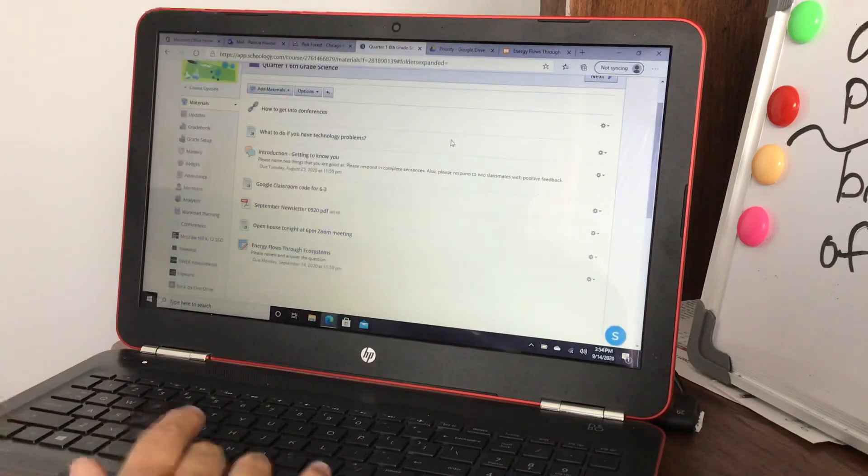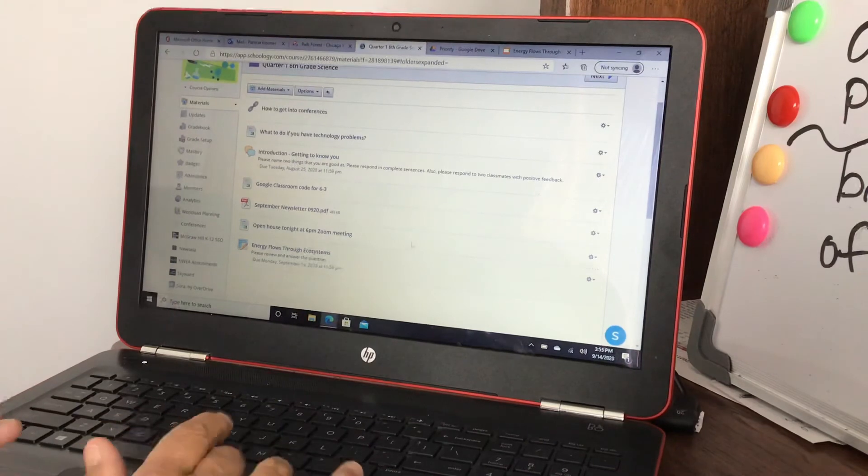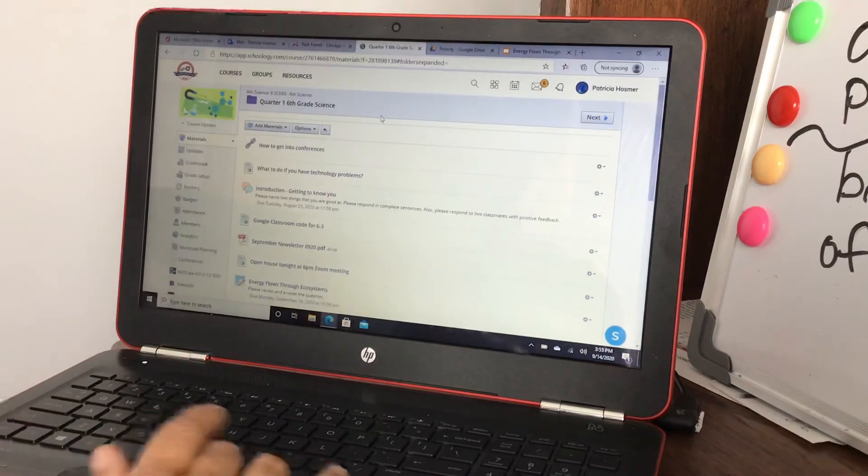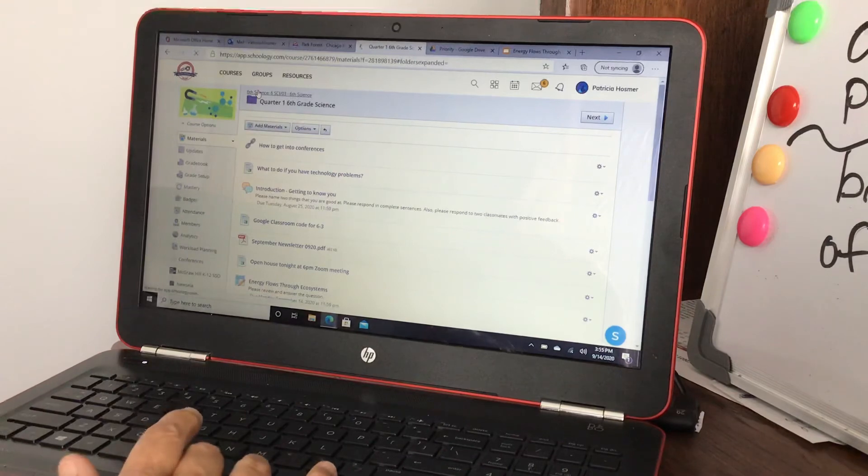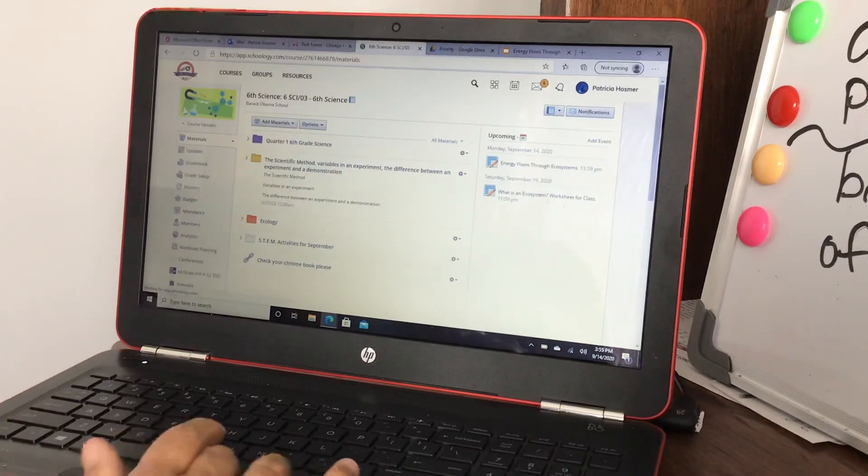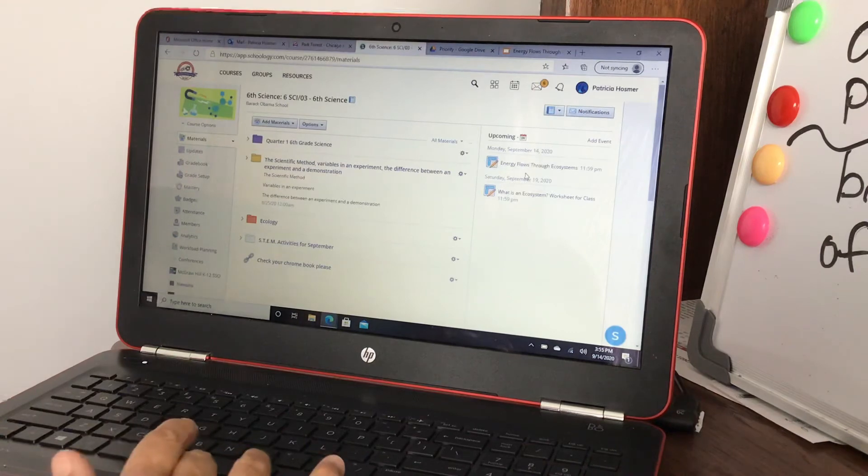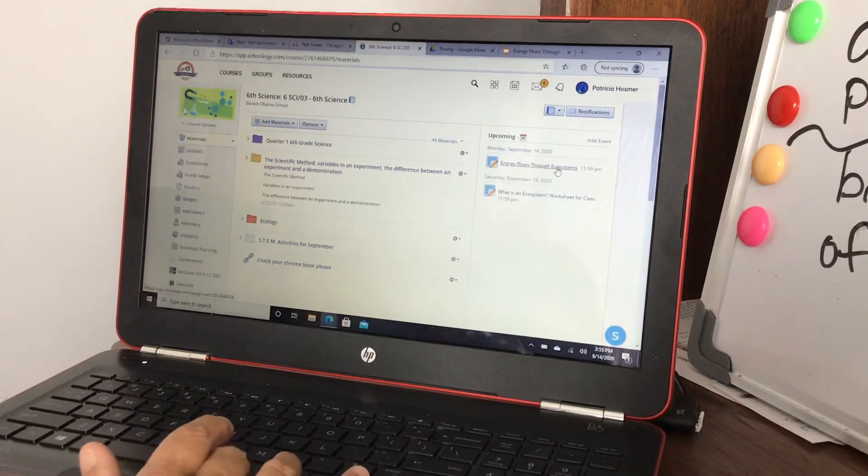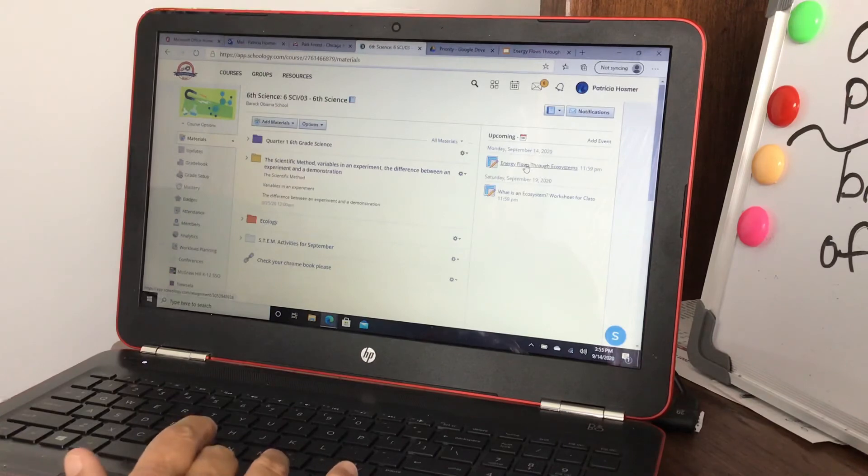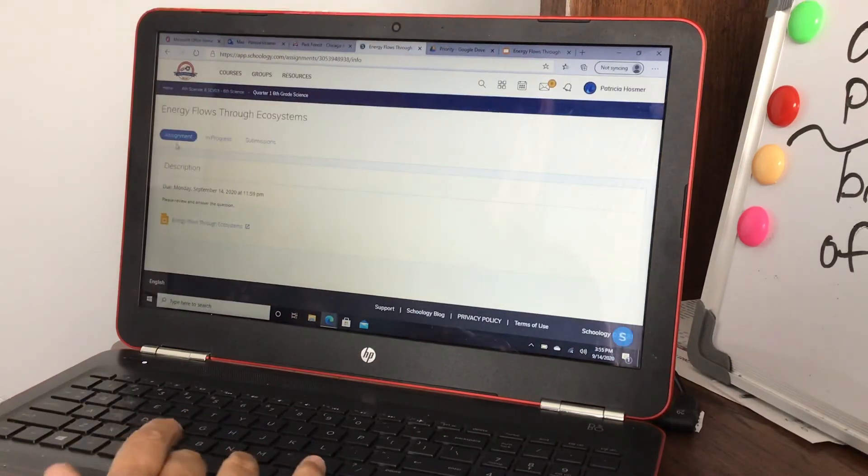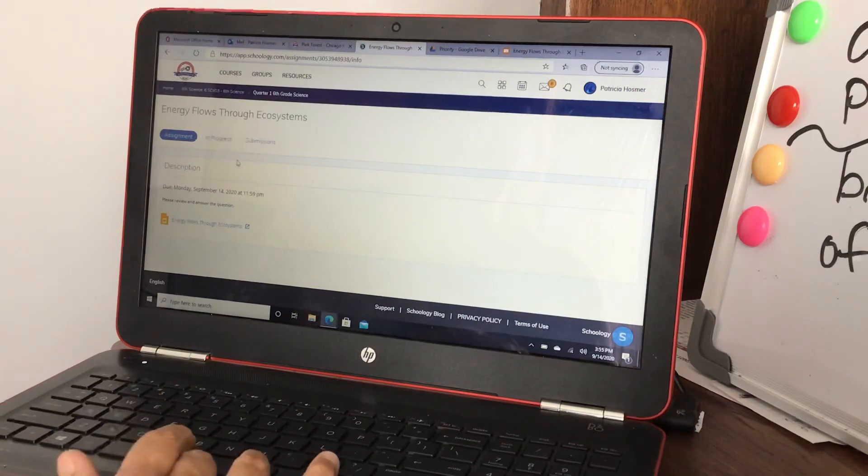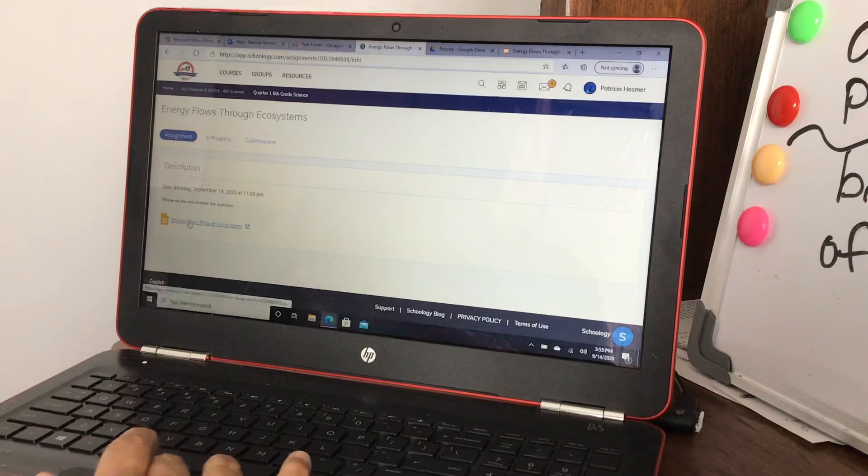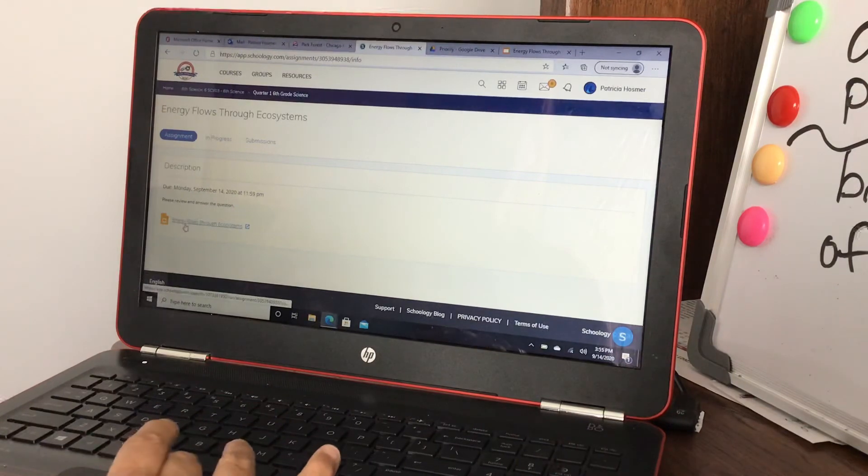So then I have it showing in this class ecosystems. Let's get out of there and go back to that class so you see where it is, you can show the students. It should show right here on the right, it shows upcoming Energy Flows Through Ecosystems. Then they would go into that assignment and it'll say on the top to submit or to edit and they're gonna edit it.